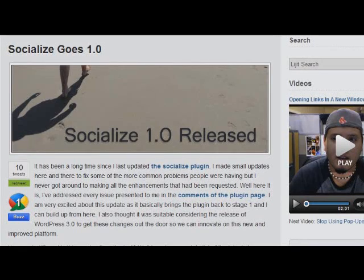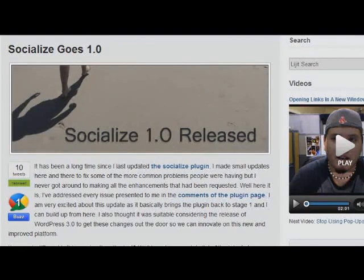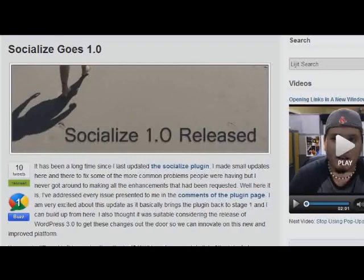Hello everybody, this is John Bishop. Today I'm going to be talking about the Socialize plugin, what it does, and some of the new features I've added. So let's jump right in.